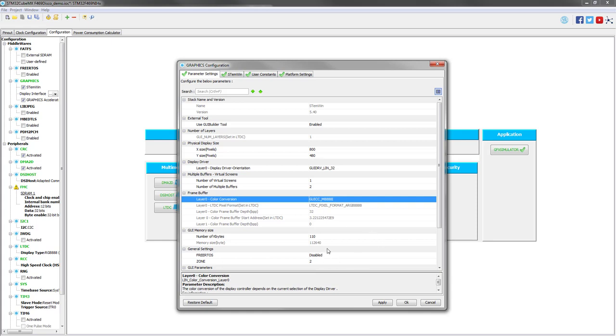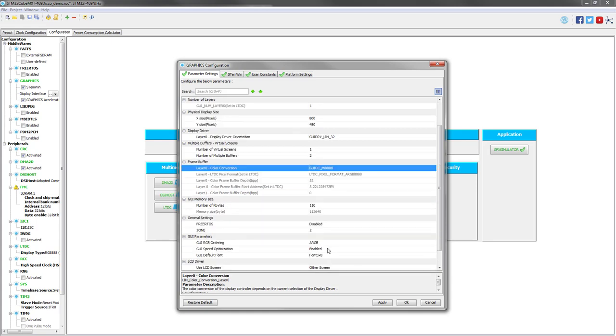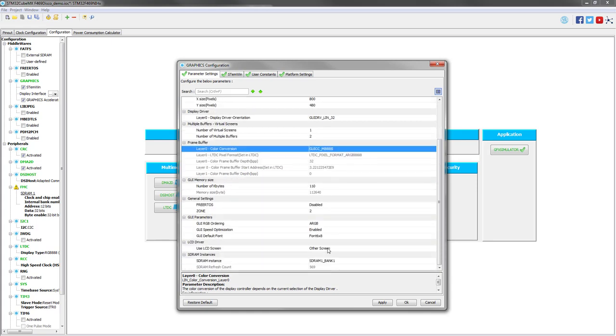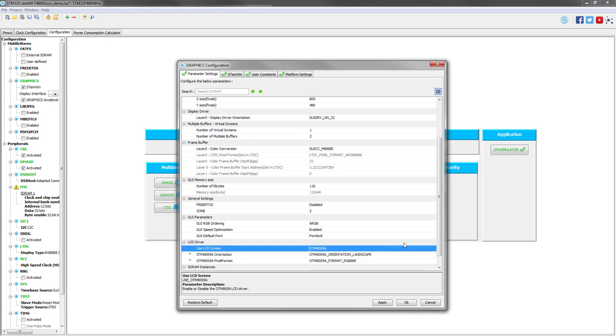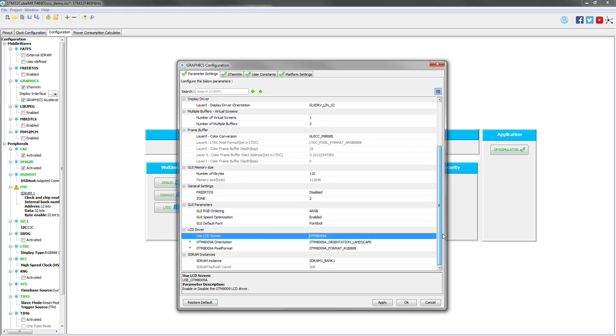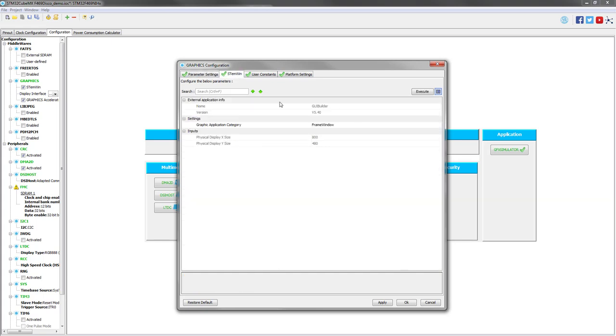The color conversion, we will set it to GUICC M8888 inverted. This is very specific to the current version of emWin. This color conversion is because the current version of emWin was not supported natively the RGB format. Instead, it supports the BGRA format. So we have to specify that it's an inverted format of the 8888 RGB format.